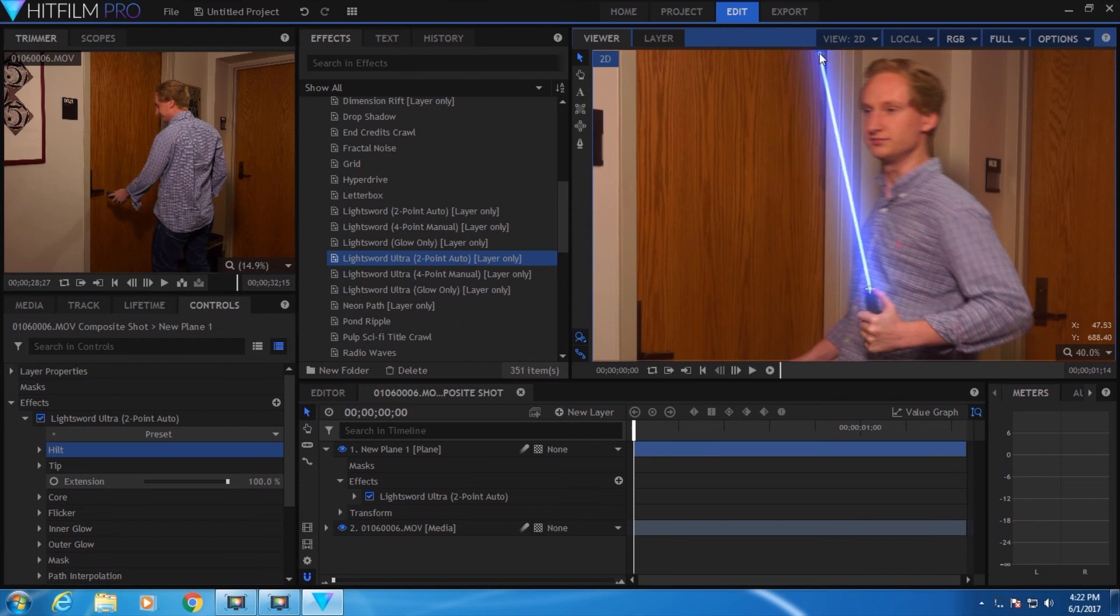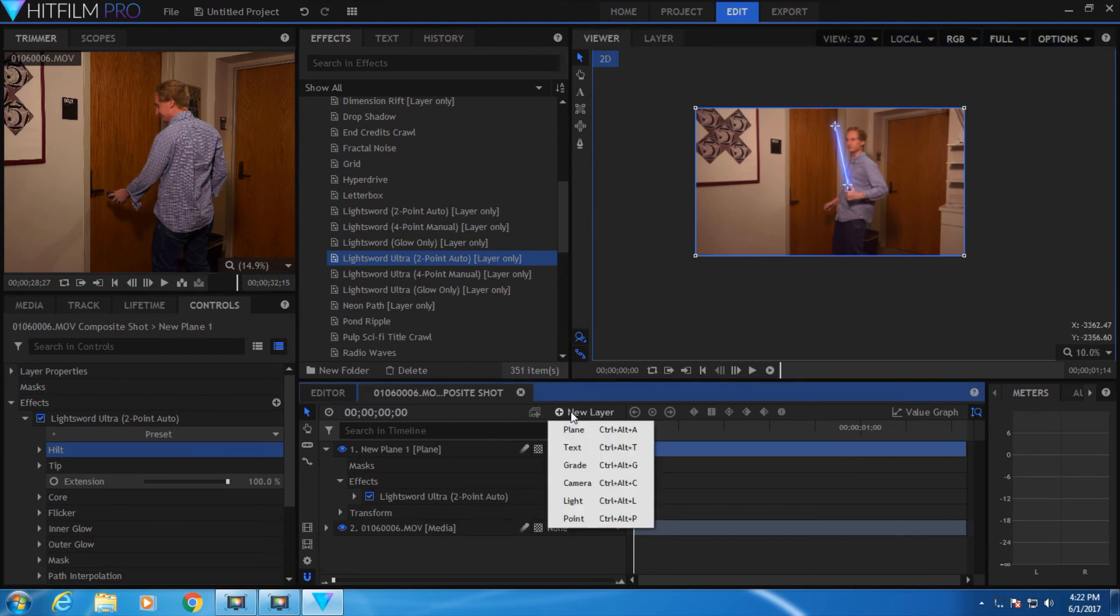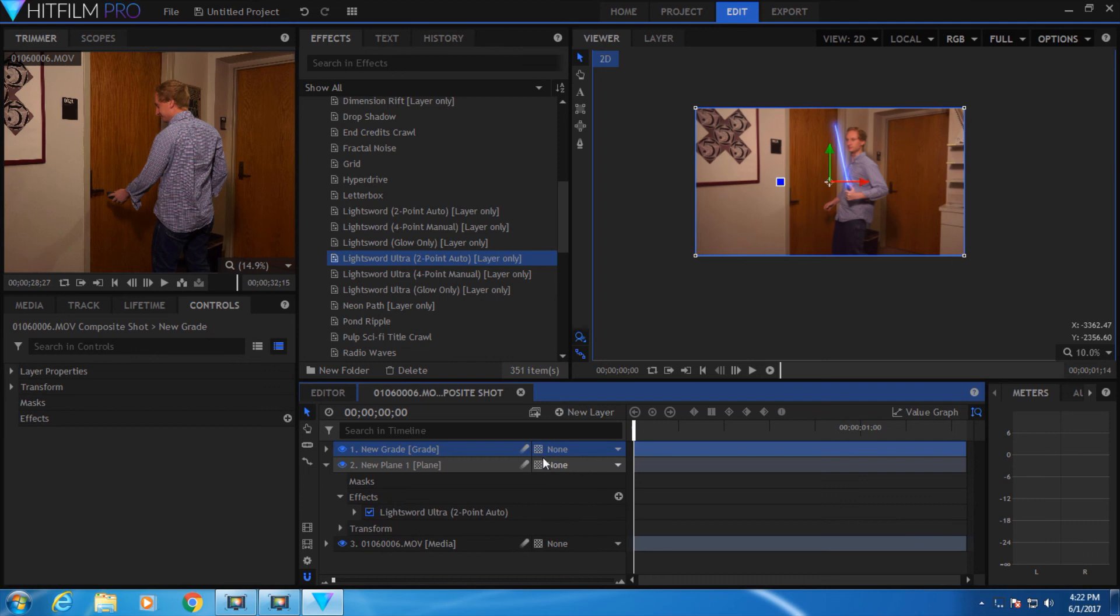To make it look like there's a glow emanating from the light sword, you can add a grade effect. Go to New Layer and select Grade. This allows you to apply effects to all the layers underneath this grade effect.